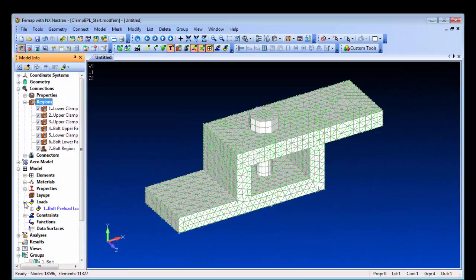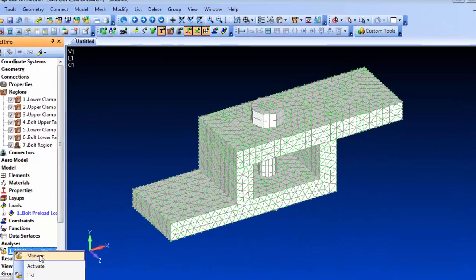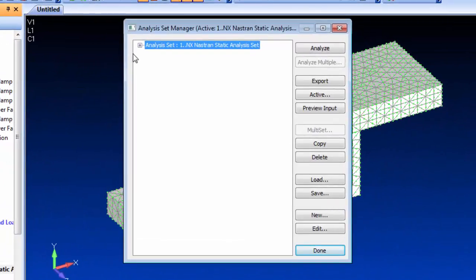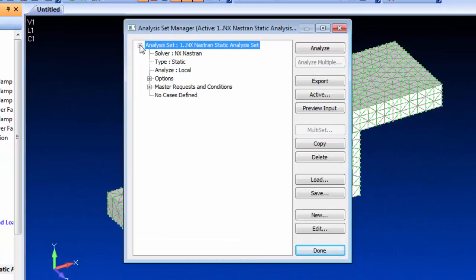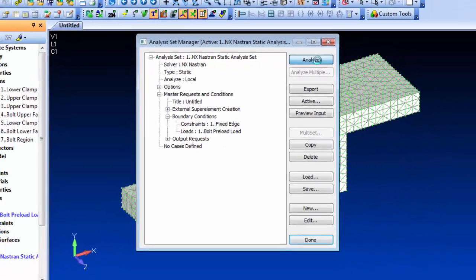With the model definition complete, we'll just verify the analysis definitions and set it to run. In this case, the only loading condition that will apply will be the preloading.